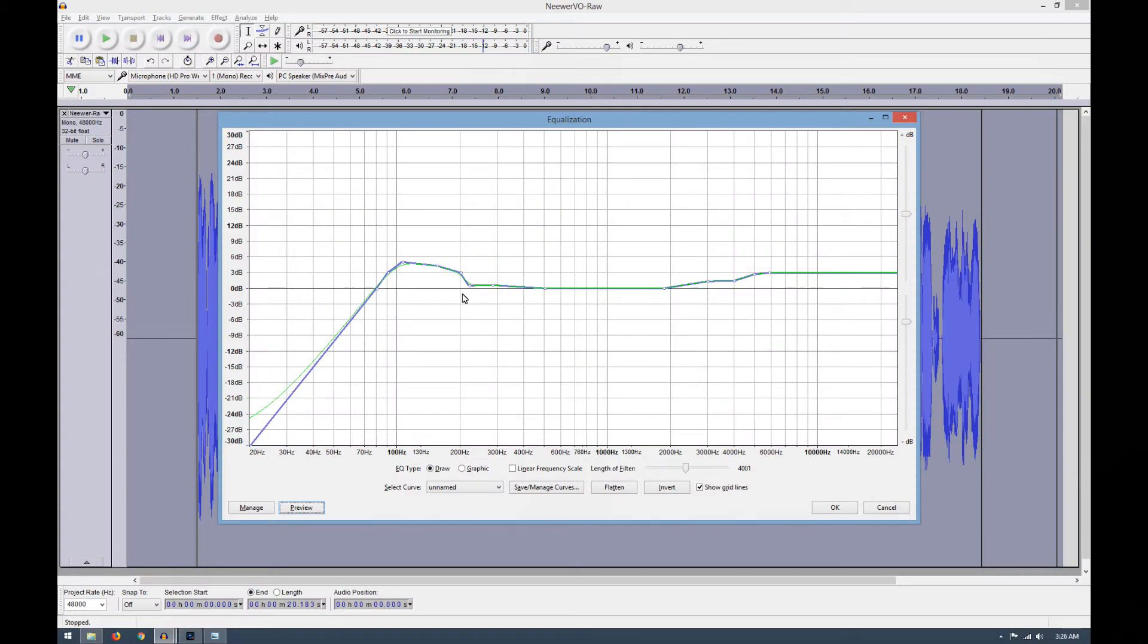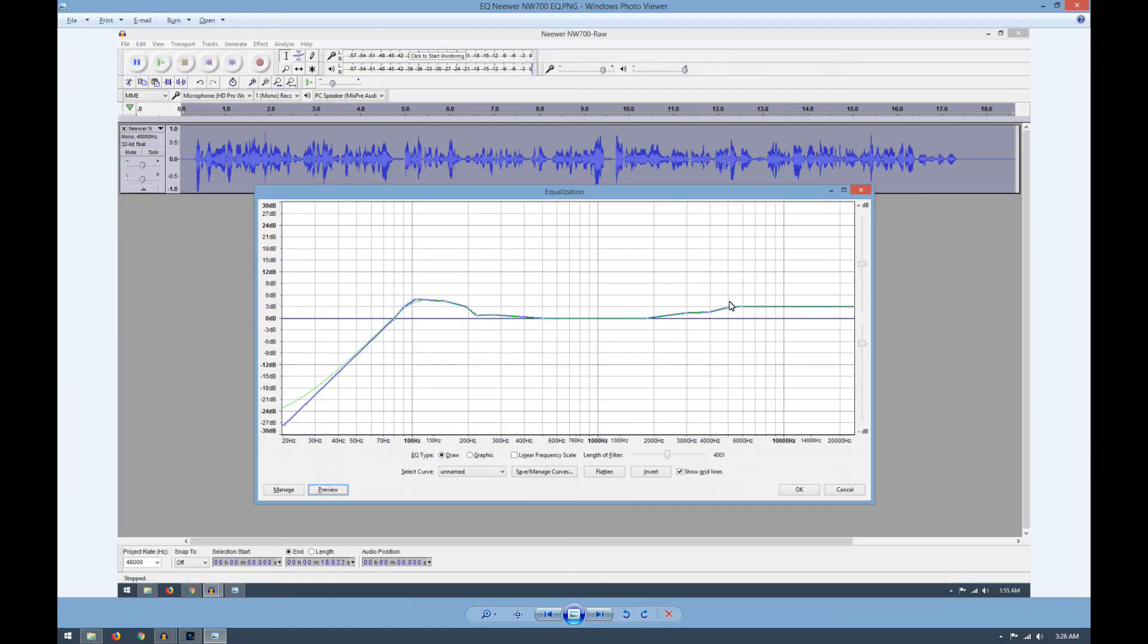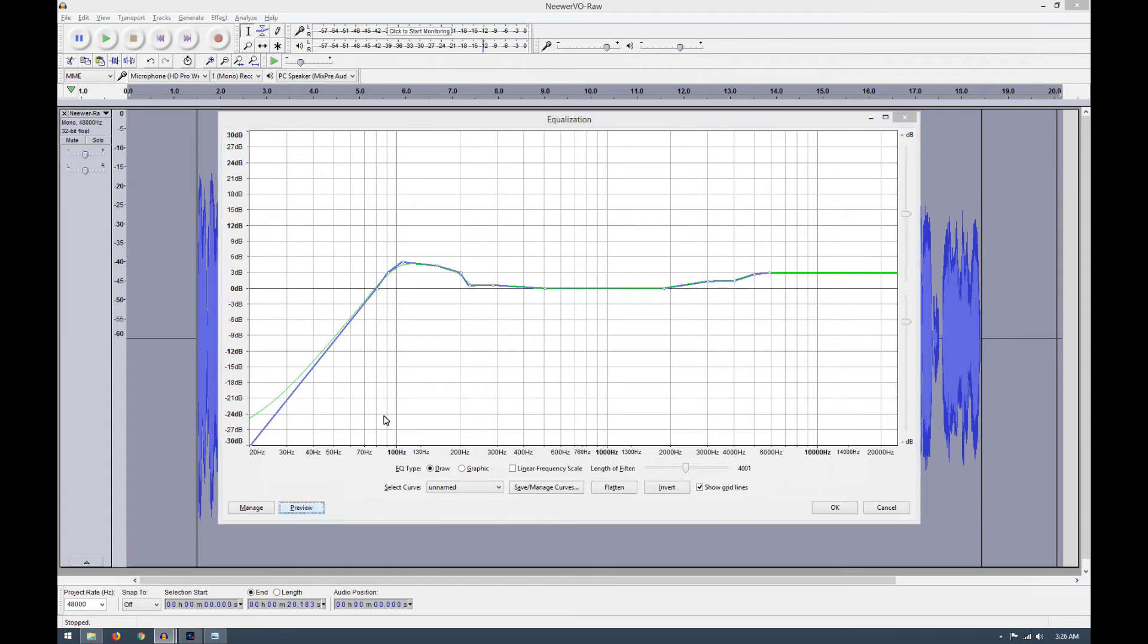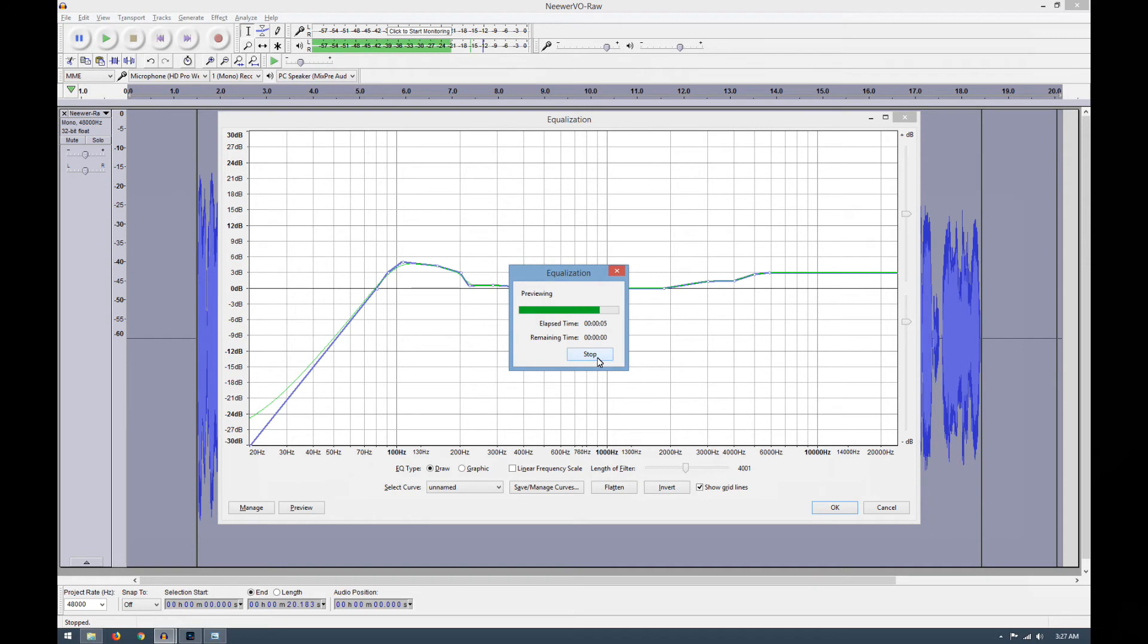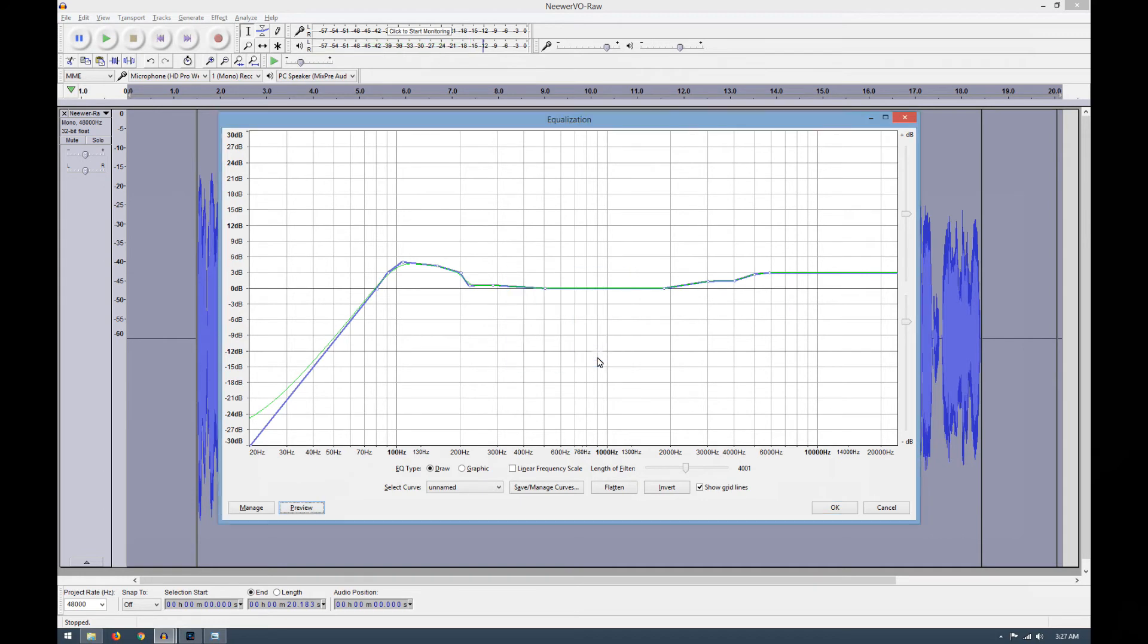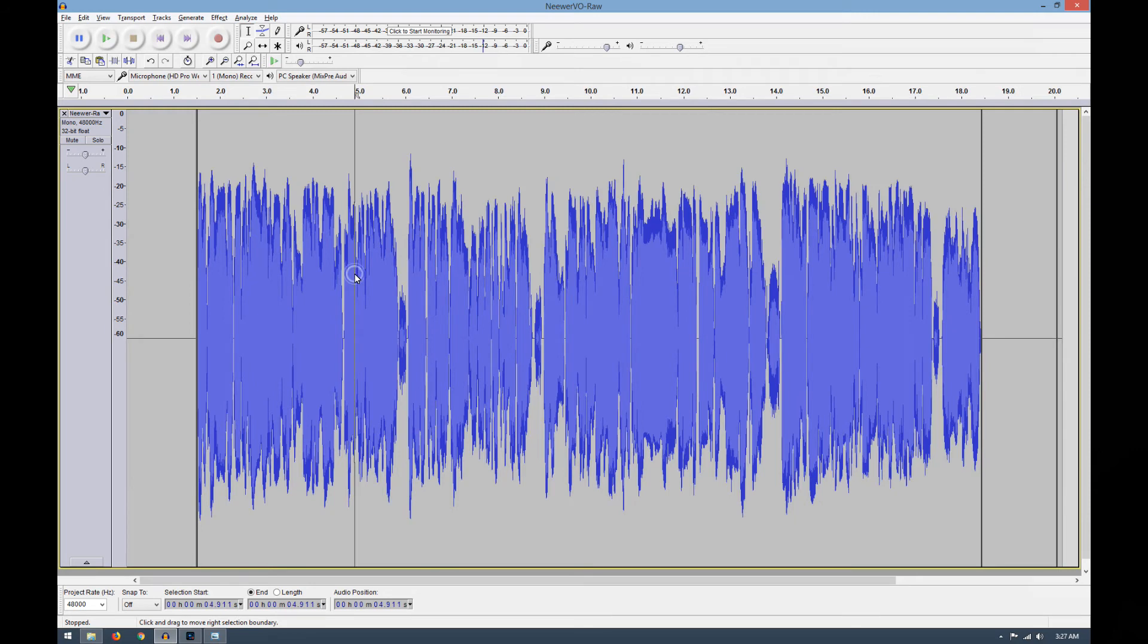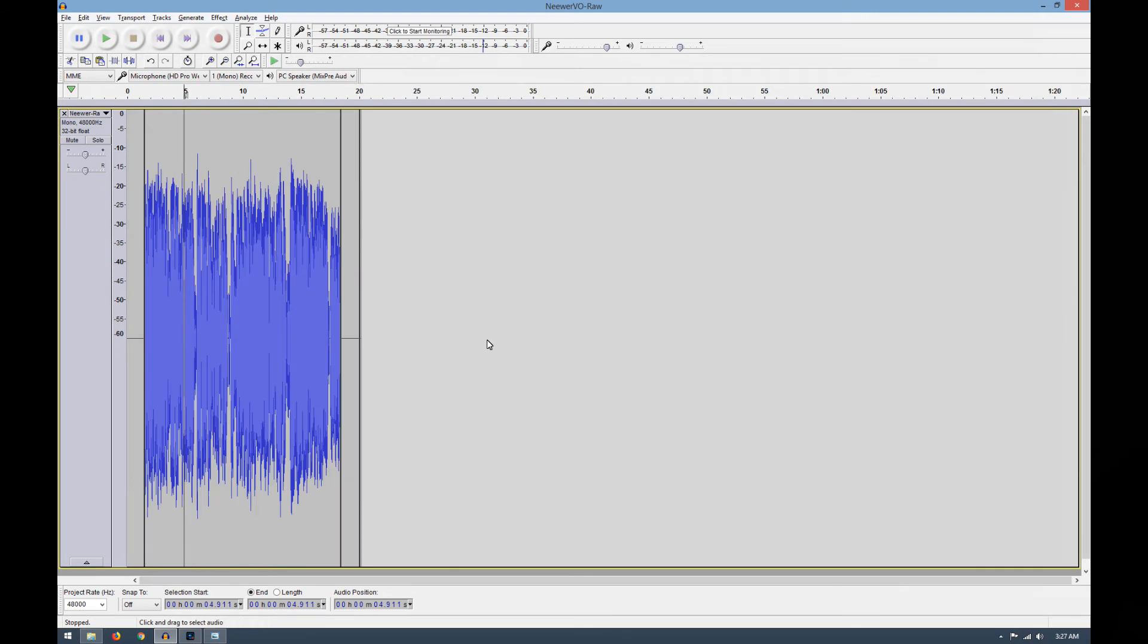So for our demonstration here, I basically recreated the equalization curve that I applied to my voiceover before. Now let's hit Preview and see how well I did duplicating it. [Audio plays] Sounds about like it did before to me, so I'm going to hit OK. Now get this, that's all the processing I did before. So let's listen to it in its completion.